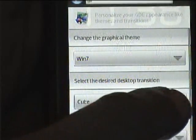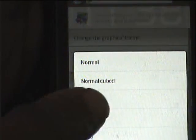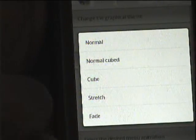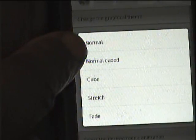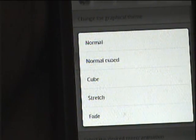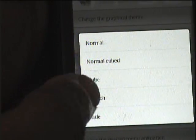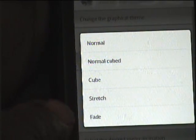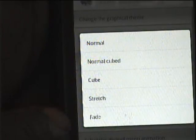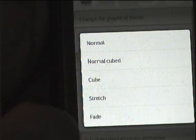Let's go back to the control panel under personalization. You can change it from cube — as I showed before — to normal, which will just slide side to side, or there's a normal cube difference. This here just stretches and fade settings. I like the cube setting.